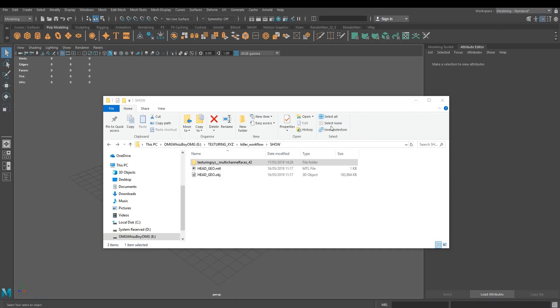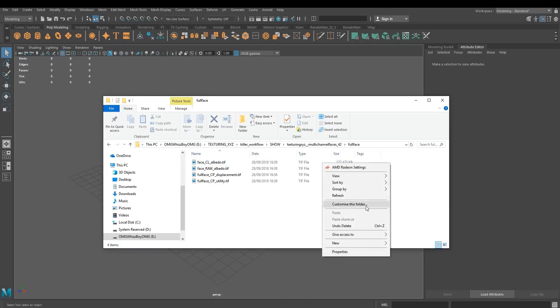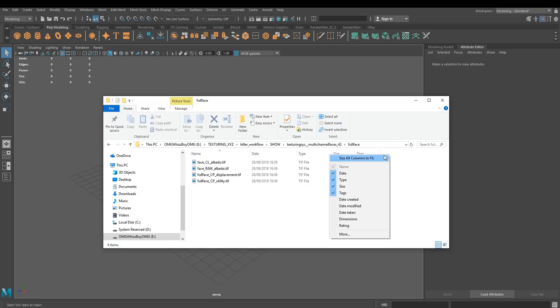Right, let's get started. So, open up your folder with your multi-channel face. What we need to do is find out the dimensions. So right-click, dimensions, and here they are.